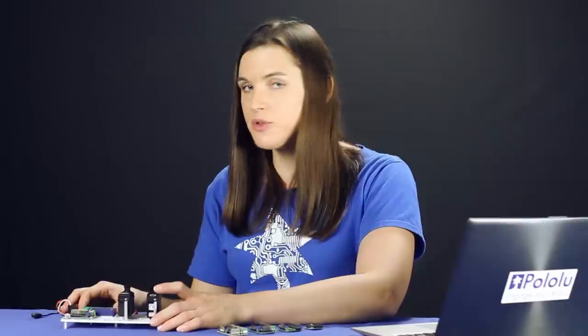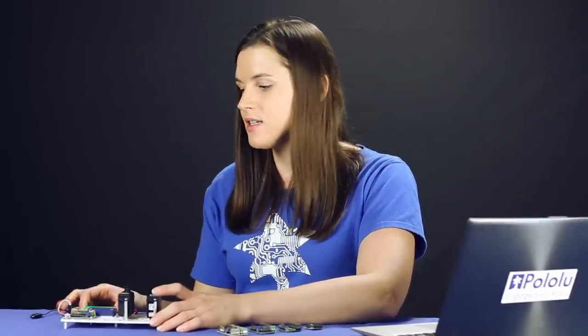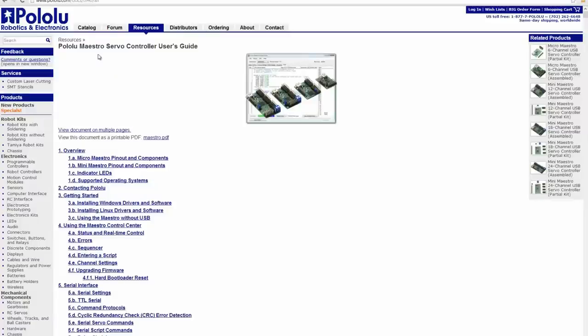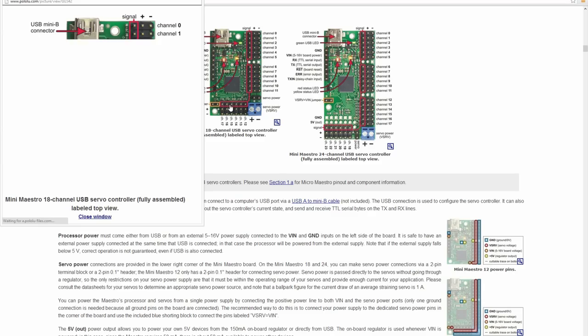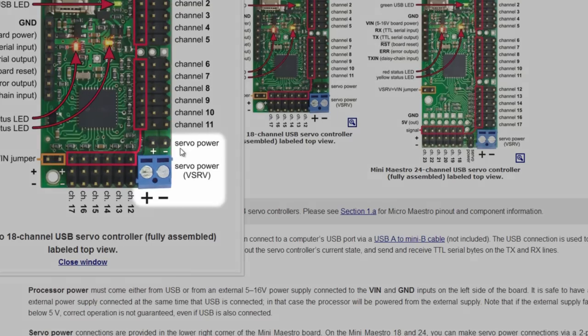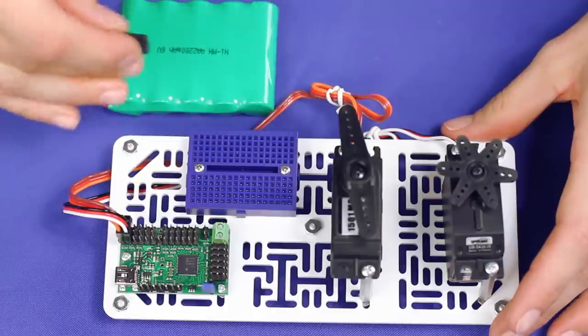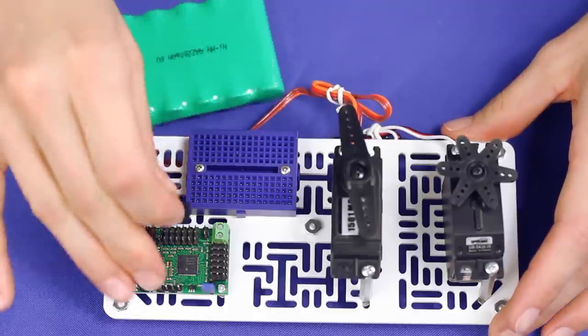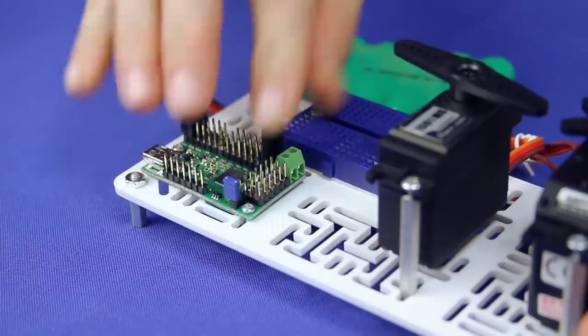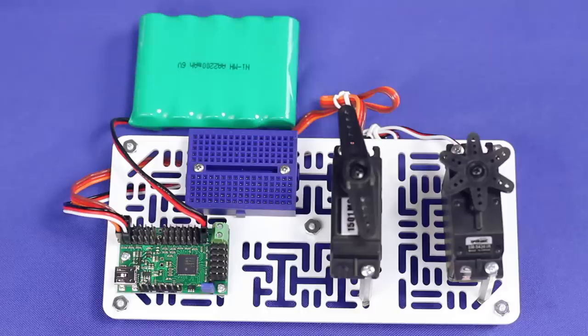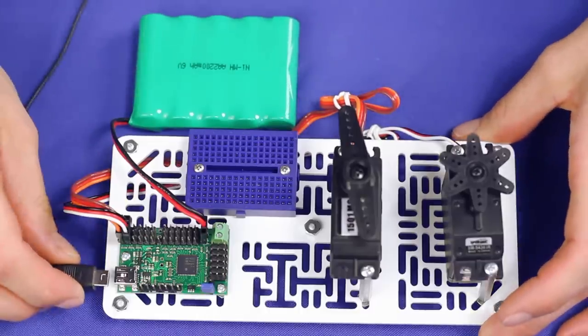Now it is time to connect power for our Maestro. We will use a 5AA Nickel Metal Hydride battery pack to power our servos with 6 volts and USB to power the Maestro's processor. The first few sections of the user's guide list the pinouts for each type of Maestro. Find the one for your Maestro and look for the pins labeled Servo Power. Then connect your servo power accordingly. Once you have your servos and servo power connected, plug the Maestro into USB.